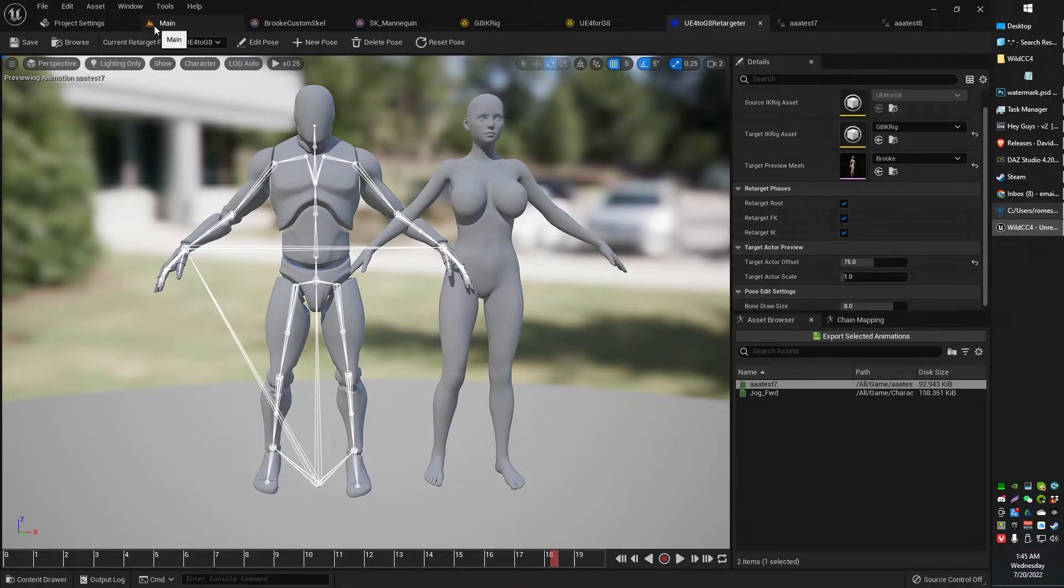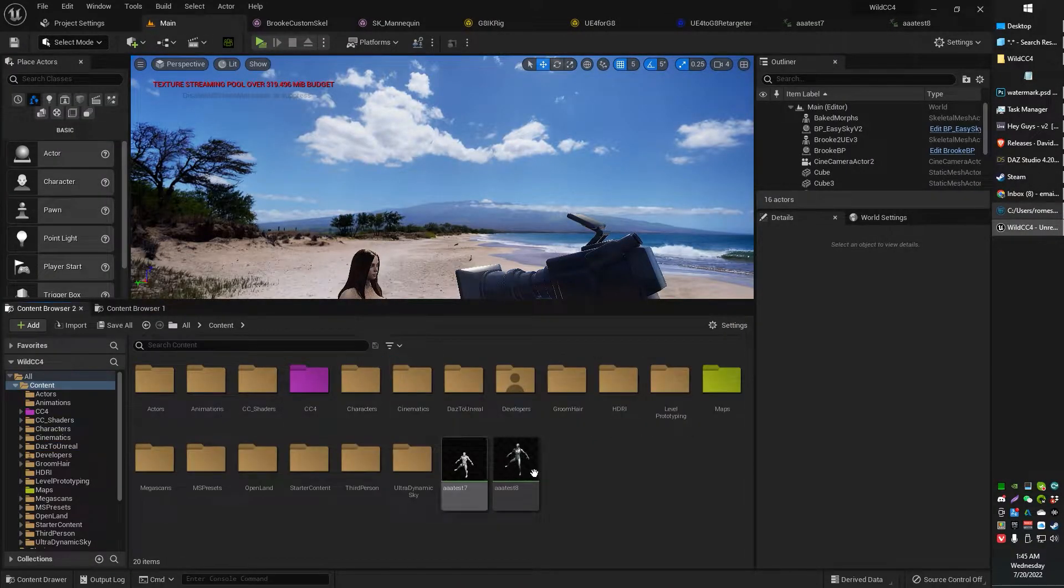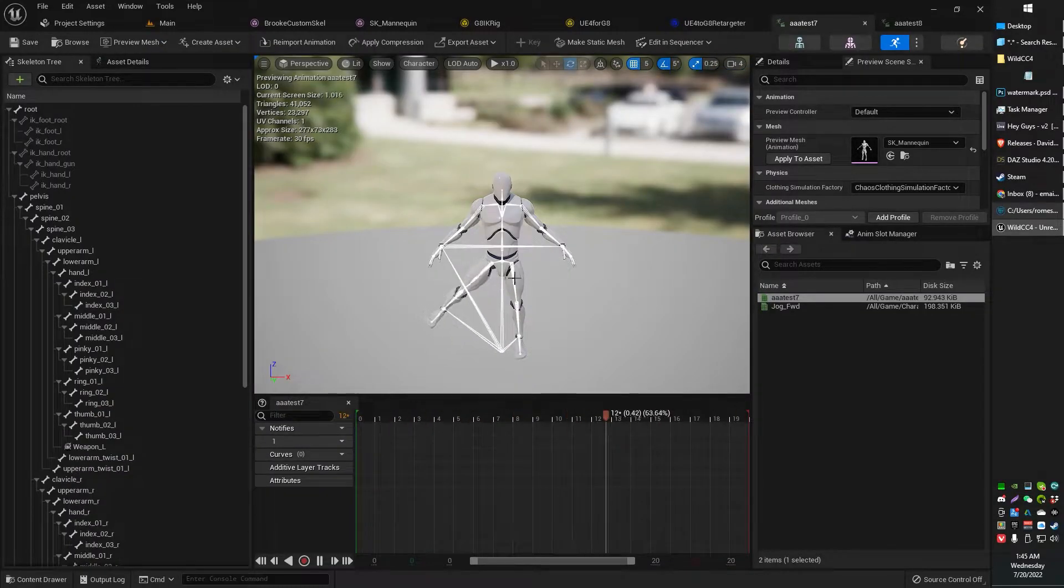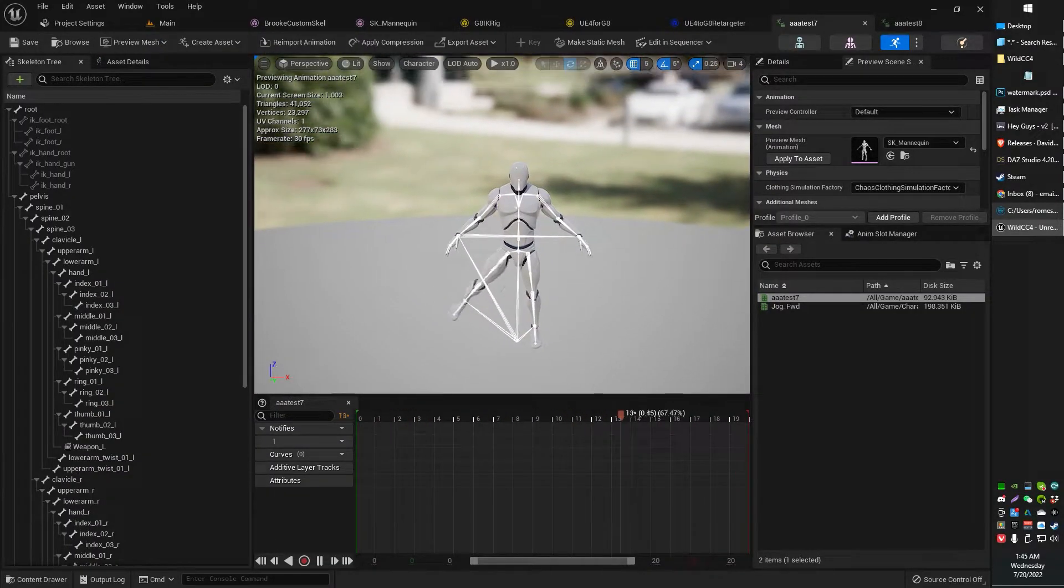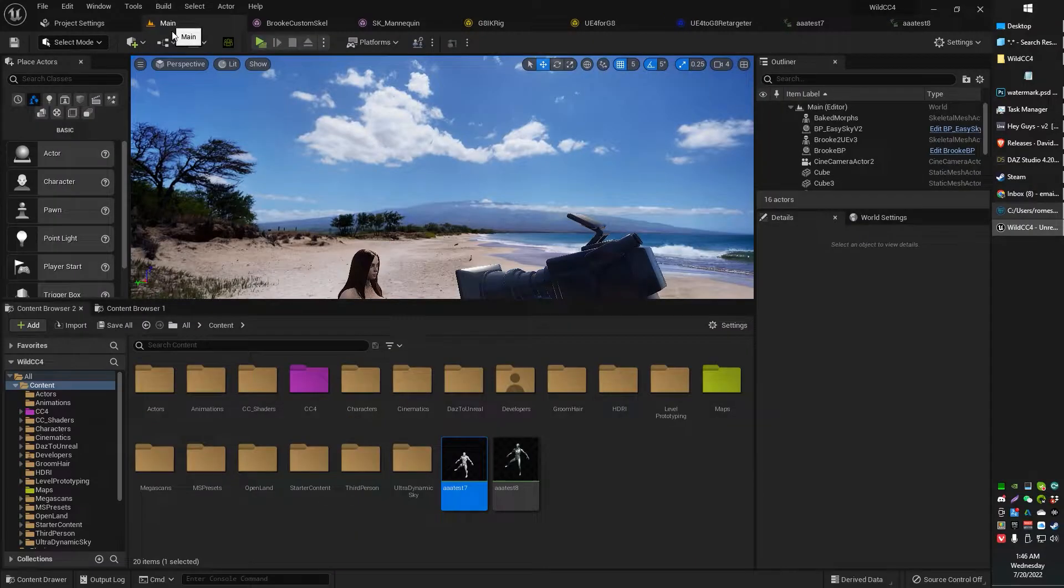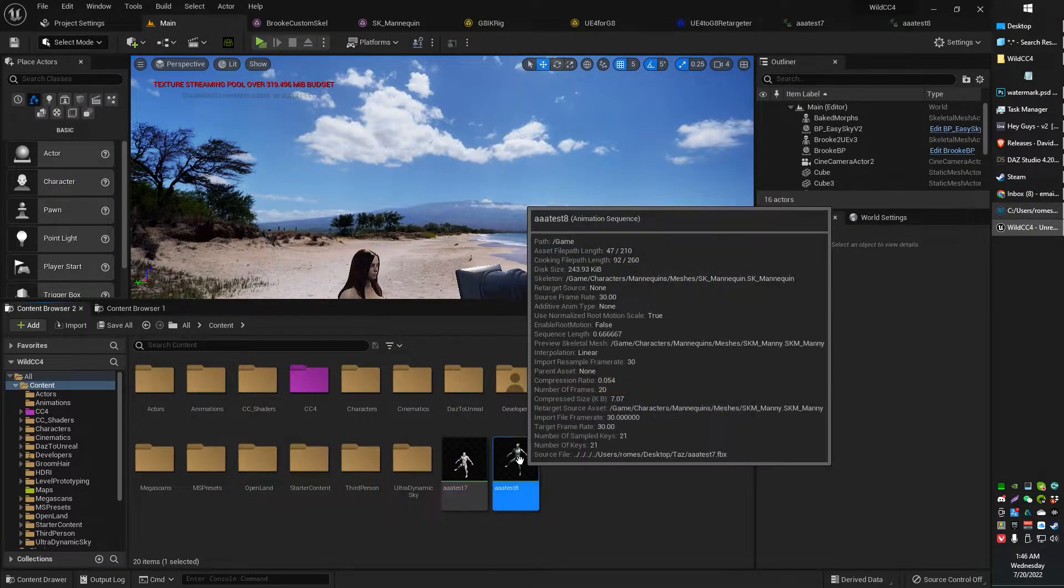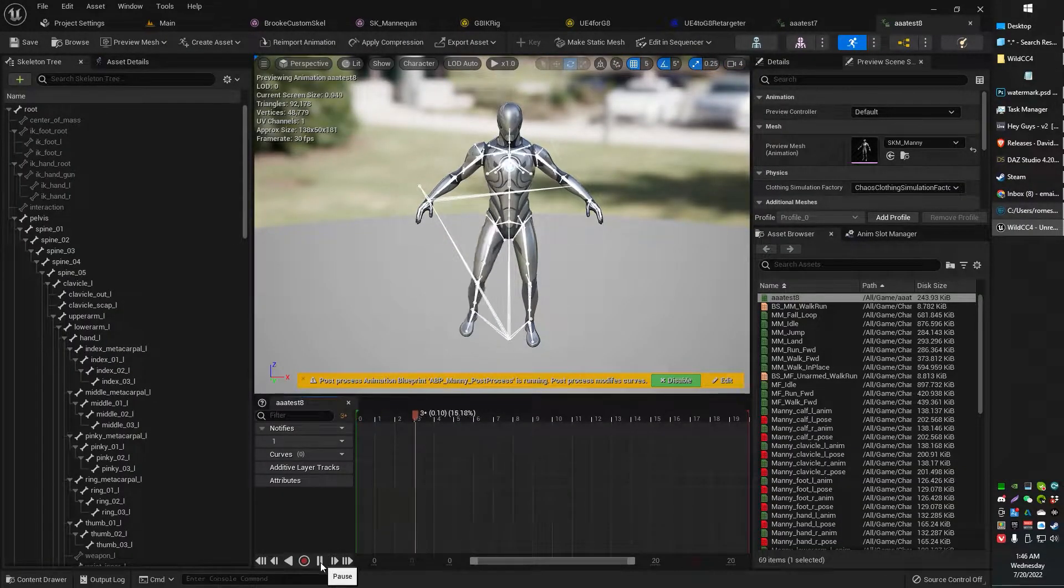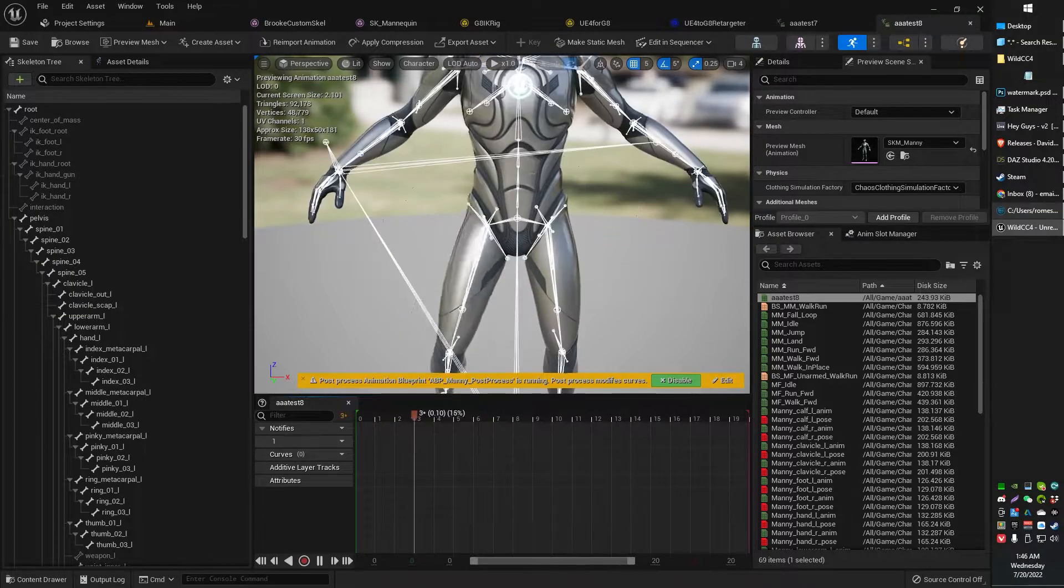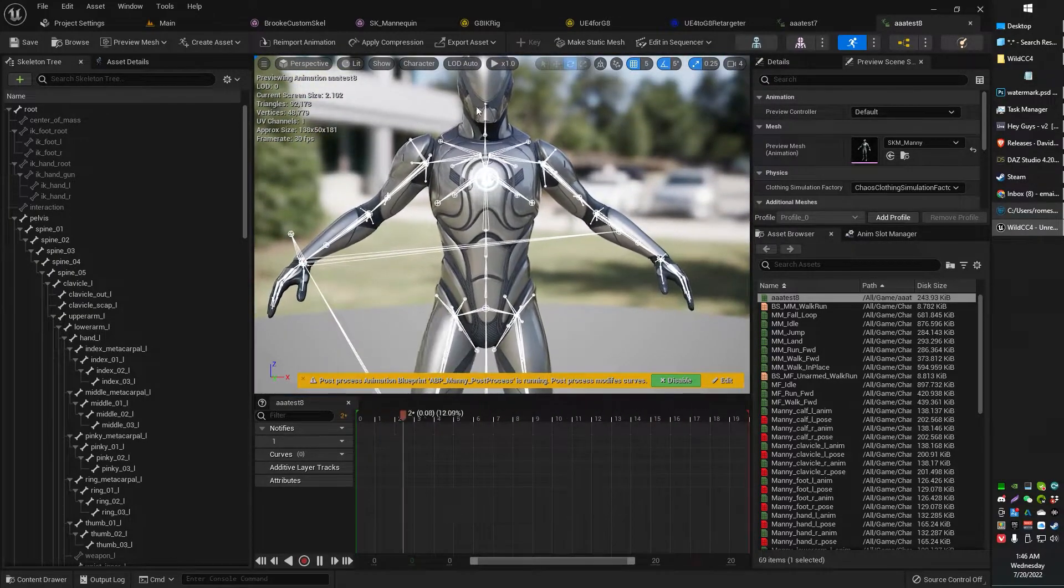What I initially tried was to first export my Cascadeur animation, which came out like that. Then I tried to retarget it to the UE5 mannequin, which then came out like that. And you guys can see there's kind of a jitter up and down on the body, right?